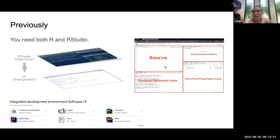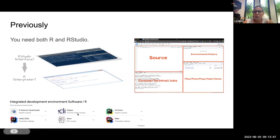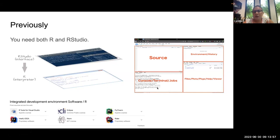RStudio is a container that has all the elements we can use to write code, to debug code, to see the variables we are creating in the environment, see visualizations, and have an easy way to access scripts, files, and create a full project. Of course you have other kinds of tools you can use to do the same, but they are not as popular as RStudio.